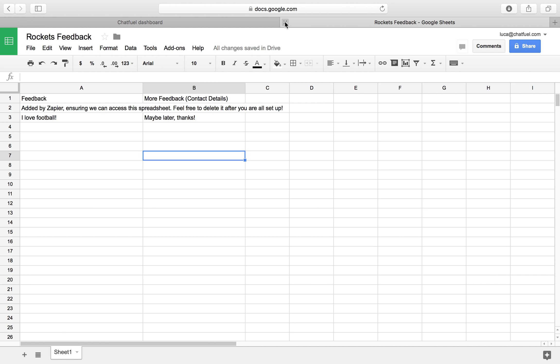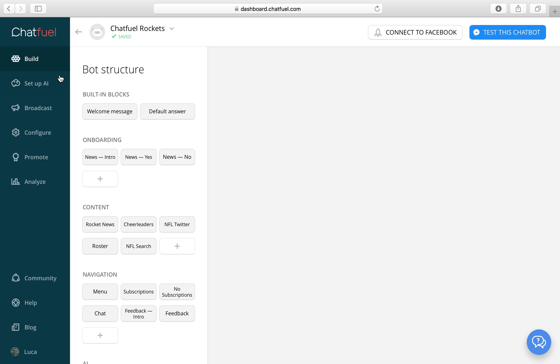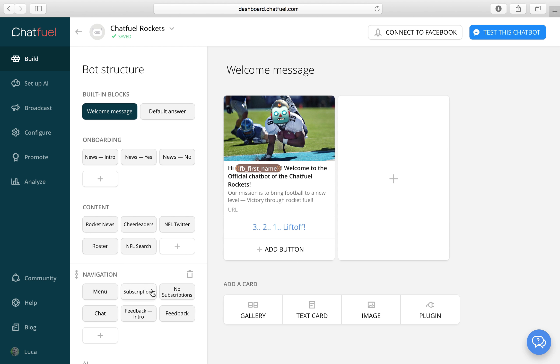Let's close Zapier and let's also close our rockets feedback sheet. We now need one last thing before we can finish the feedback. And that's a link back to the menu. So let's go to feedback.